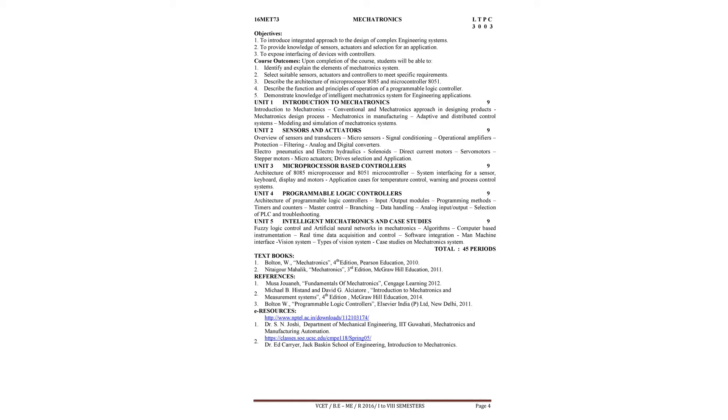In the first unit, introduction to mechatronics, we will see what is mechatronics. We will also see conventional and mechatronics approach in designing products. We will differentiate the conventional system so far followed and it will be compared with mechatronics approach for designing products.